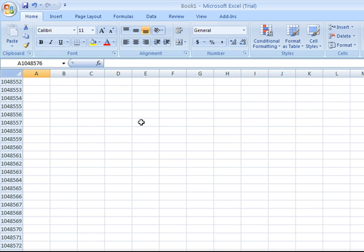Earlier versions, if you ever got down that far, only went as far as row 65,536. So you've got far more rows, far more columns to work with.